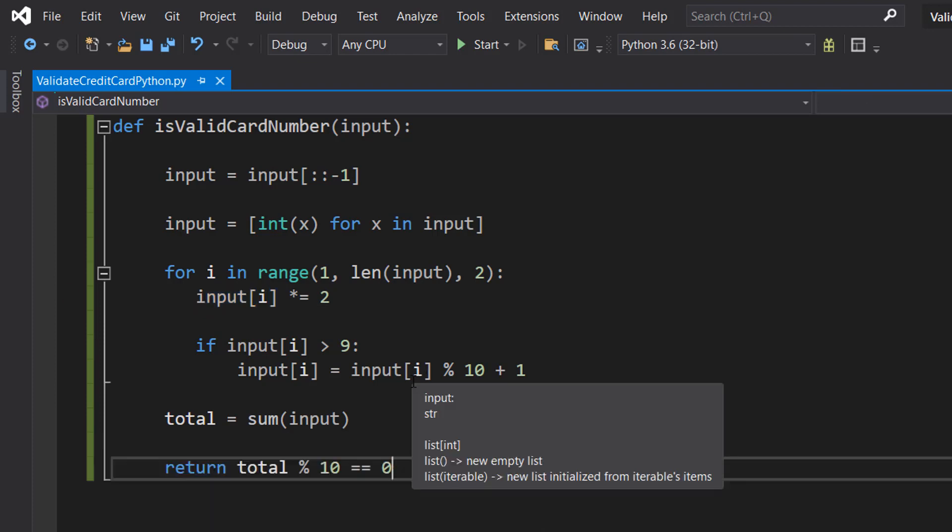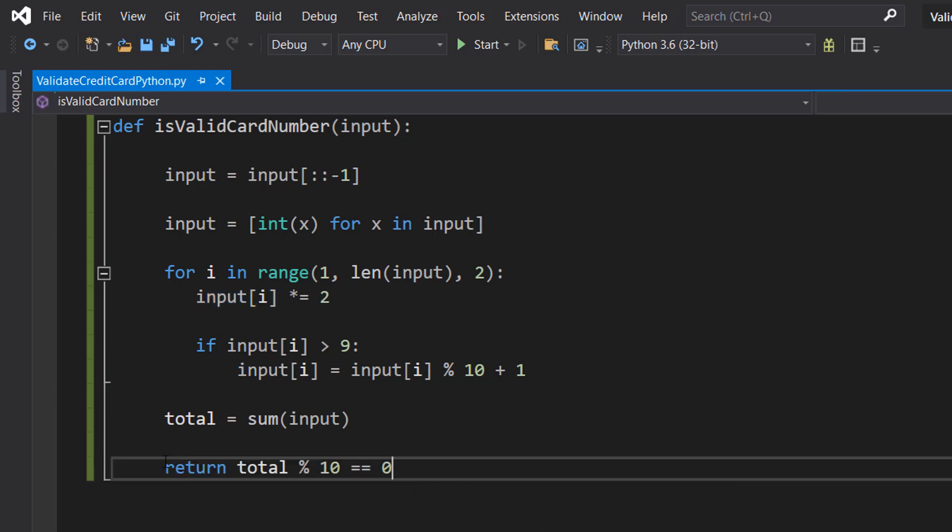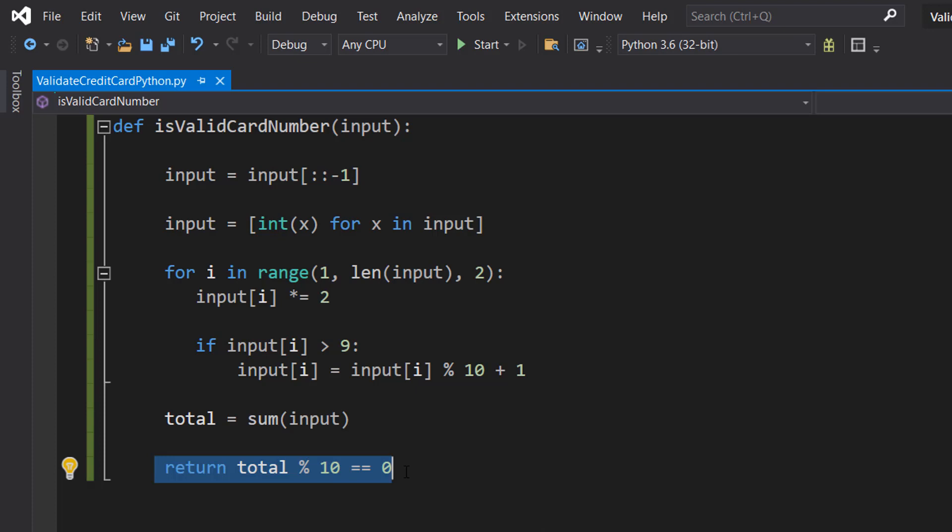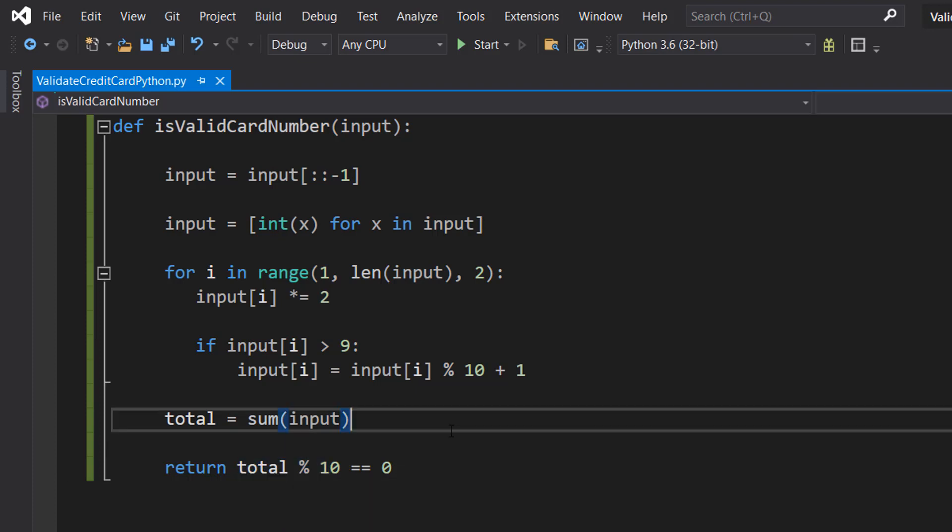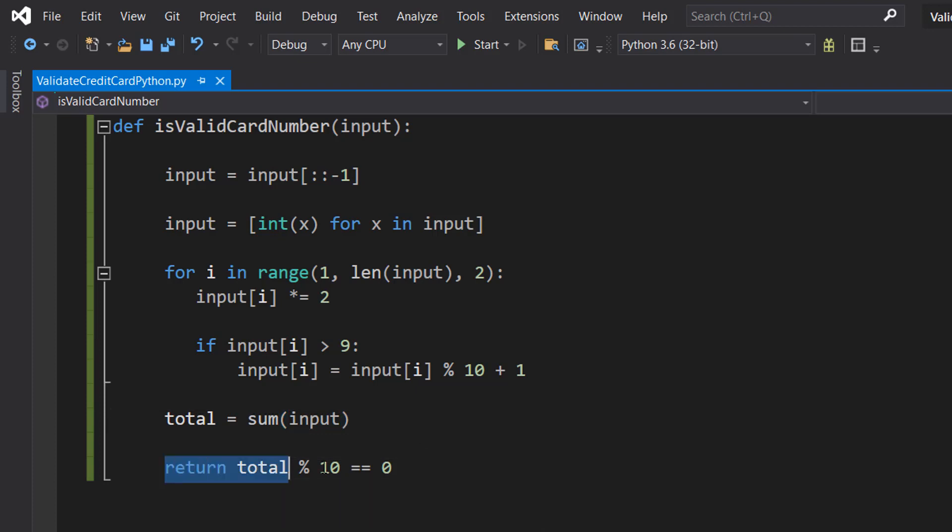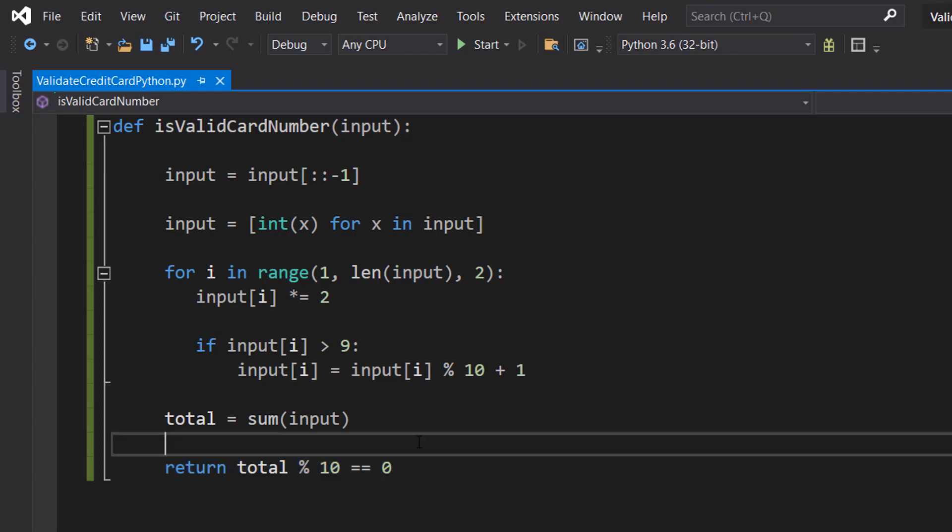After that we are then going to do return total mod 10 equals 0. So the final step is, after we've added up all the digits, is that sum a multiple of 10? If it is, it's valid, otherwise it's invalid. We can use the mod operator to check if there's a remainder or not. If there's a remainder that means it's not a multiple of 10. If there's no remainder then it is a multiple of 10 and therefore valid. So we do return total percent 10 equals 0. And that's it for this tutorial.